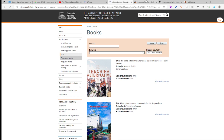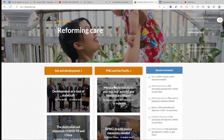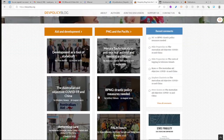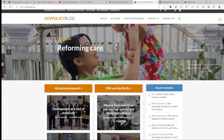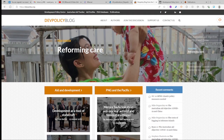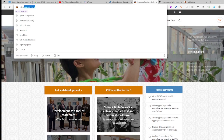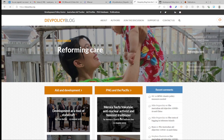The next is the Development Policy Blog. This blog is also a good source because, like the in-brief, it gives you a snapshot of the issues faced in Papua New Guinea. If you type developmentpolicyblog.org, it will direct you to this page, and then you click 'PNG and the Pacific.'